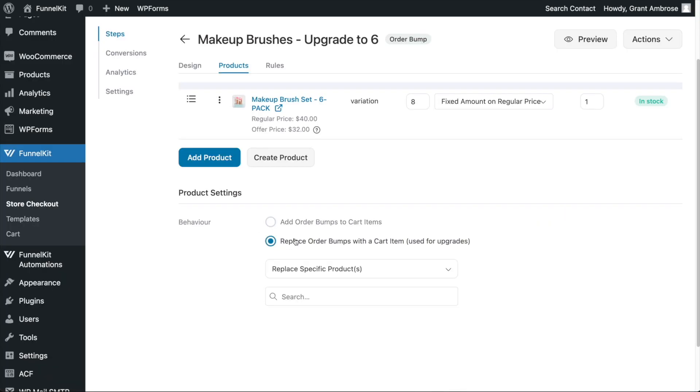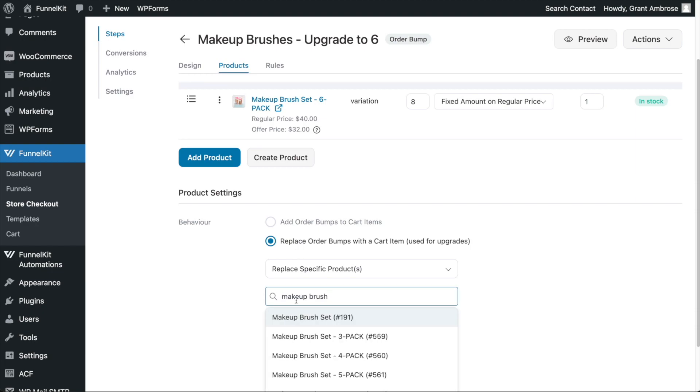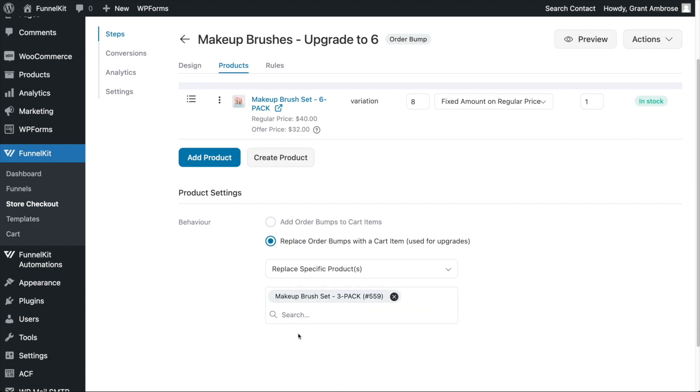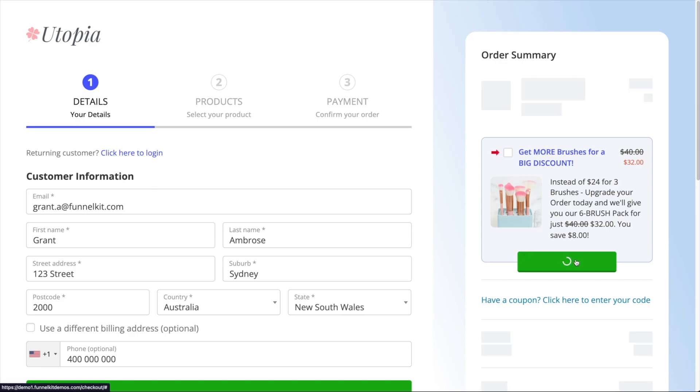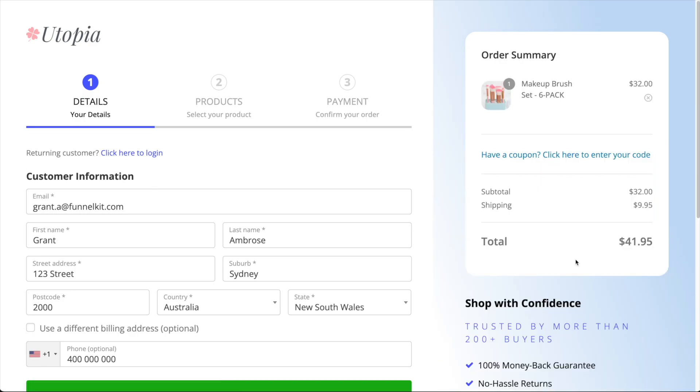Alternatively, you can select to replace the items in your customer's cart with the products in your order bump. This is great for upselling your customers a more enhanced version of the products already in their cart, which generally will cost more and make you more profit.